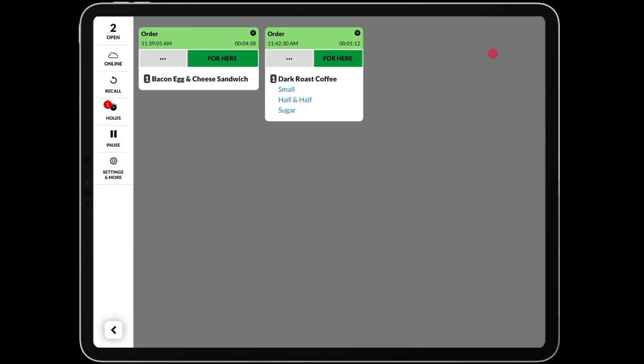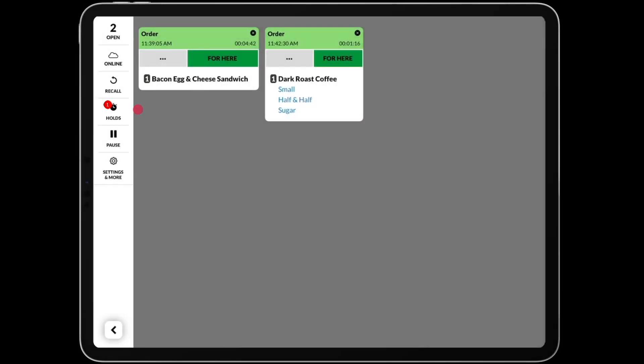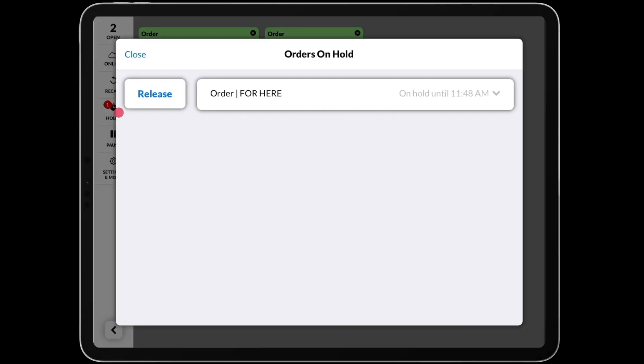When an order is held, you will see an icon on the left sidebar indicating that you have an order in holding. Tapping the holds icon will let you see the orders that are on hold, what time they are held until, and even lets you release the order early.